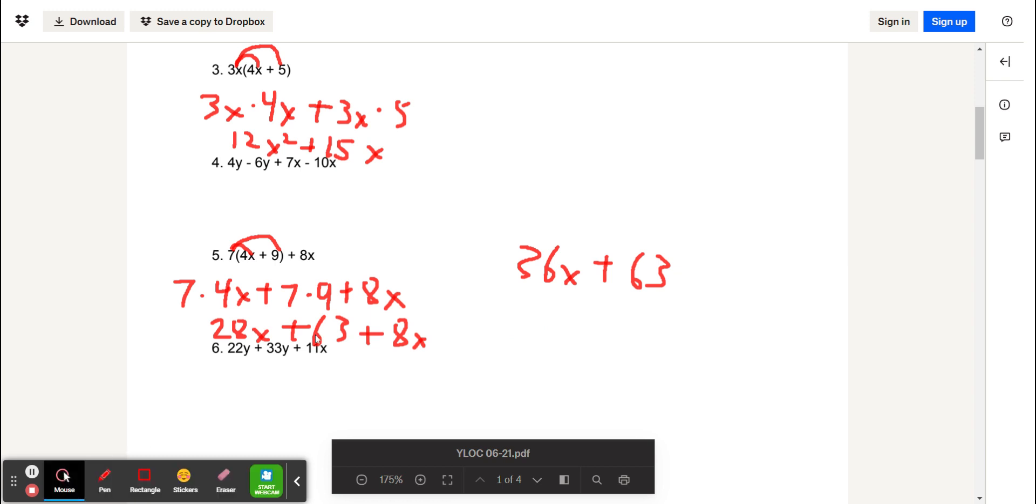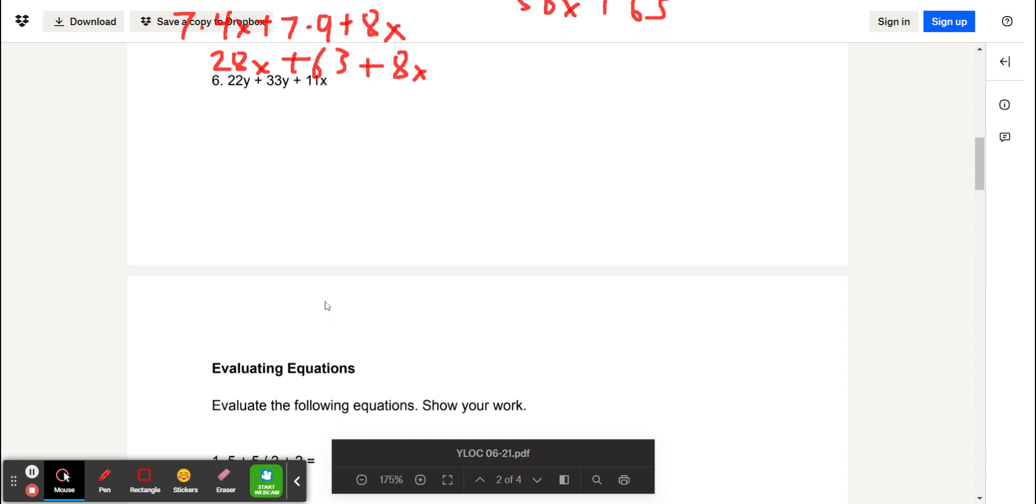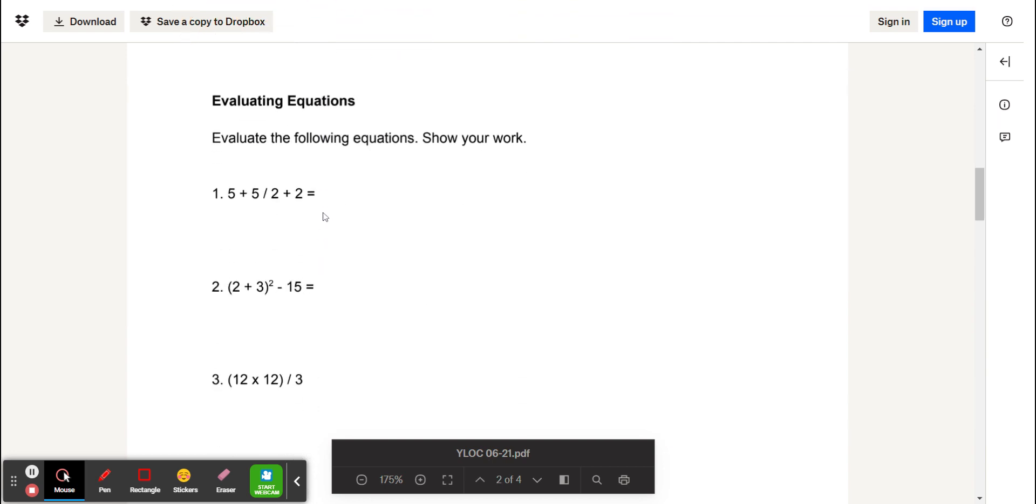Once again, we're going to skip problem number 6, so you can do that for practice. And we'll move on to the next set of equations, which is evaluating equations.